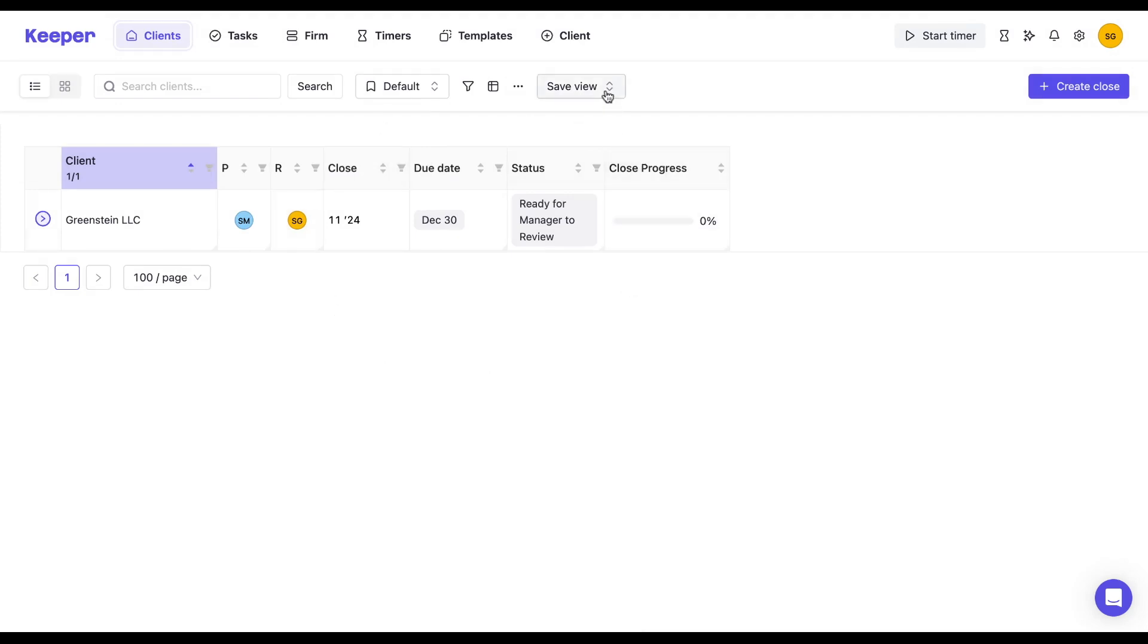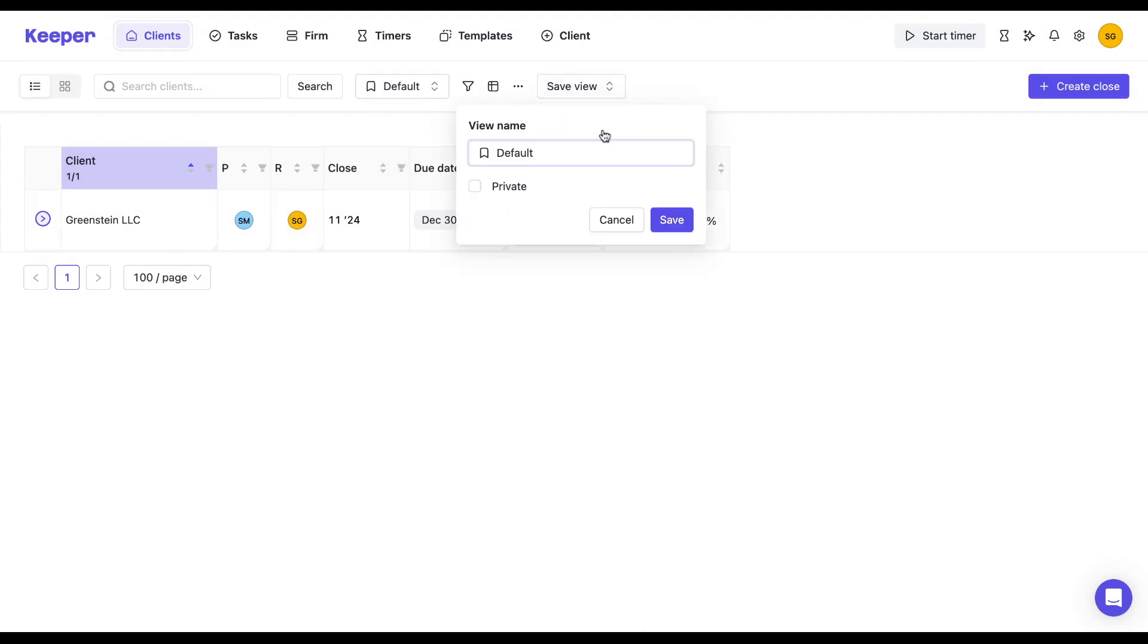I'm then going to save it as a new view, and I have the option to make it private. So if I toggle on the private button, only I will be able to see it. But if it's unselected, that means my entire team can see it.